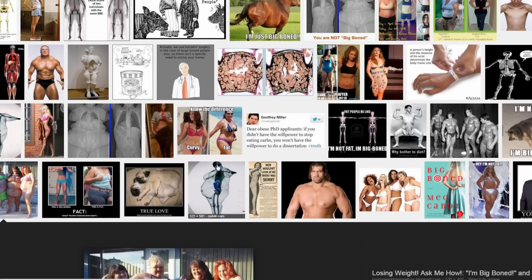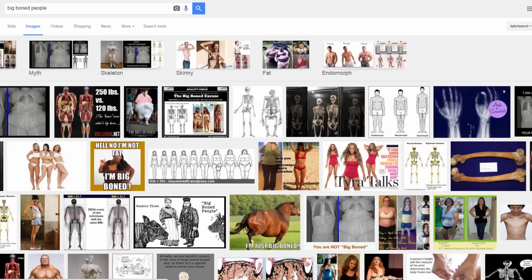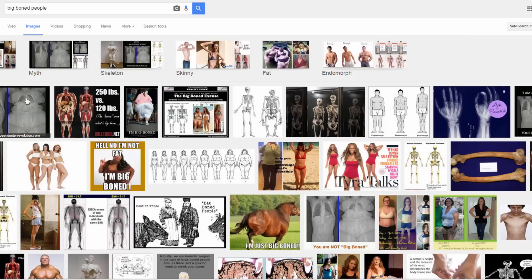I looked up 'big boned people' because that was my thing — I thought I was so big boned and destined to be big. Even though I looked at pictures of myself when I was really young and hadn't really started picking up a lot of weight yet. Looking at those pictures, I could see how I could have been skinny. But by the time I was about six, seven, eight years old, I was starting to put on more weight.